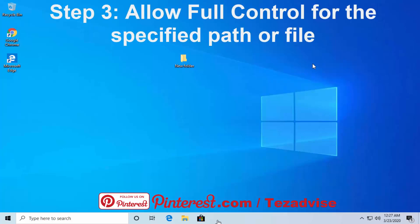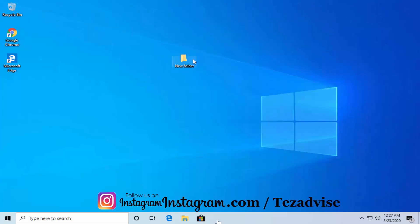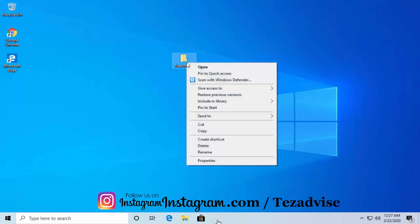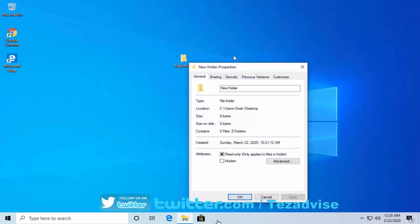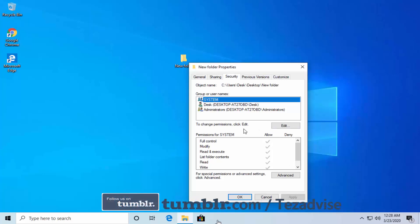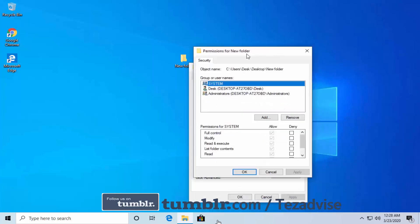Step 3: Allow full control for the specified path or file. Do a right-click on the file, application, or folder and click Properties. In the Properties window, click on the Security tab. Here you can see whether your account has full control or not. To change it, click on Edit.